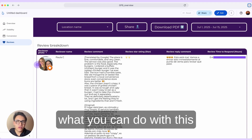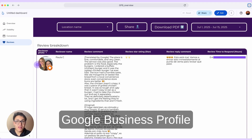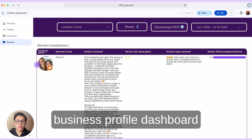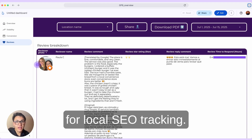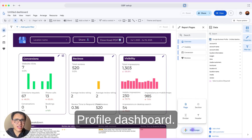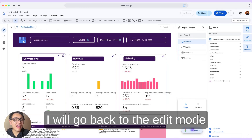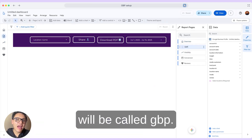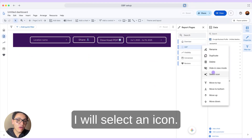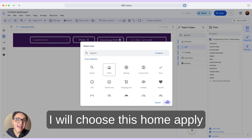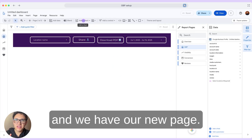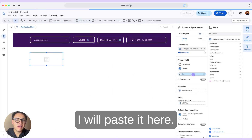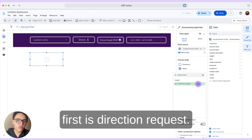This is what you can do with the Google Business Profile dashboard template. Now I will show you how to create and customize your own Business Profile dashboard for local SEO tracking. I will go back to edit mode and add a new page. I will name this new page GBP and add an icon — I will go to settings, select an icon, choose the home icon, and apply. Now we have our new page. It is time to add some charts, so I will go to add a chart, select a scorecard, paste it on the canvas, and the first metric I will use is direction requests.